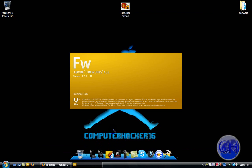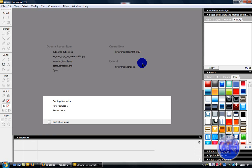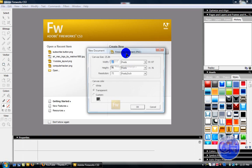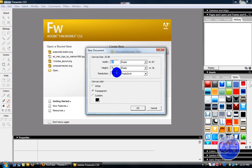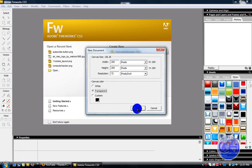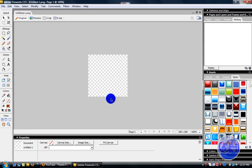Now go to Fireworks PNG and put it on 200 by 200. Make sure it is resolution 72 inches, and then make sure it is transparent canvas.